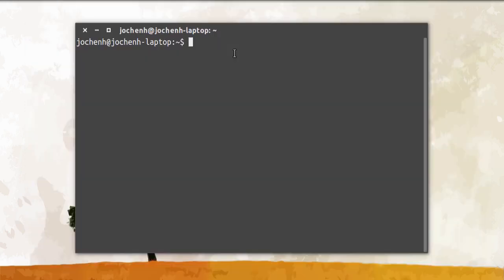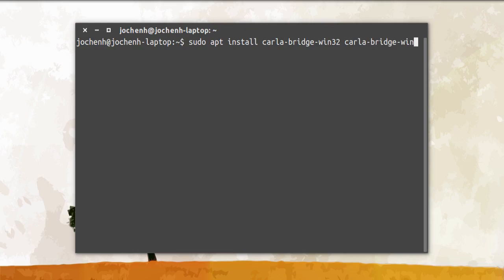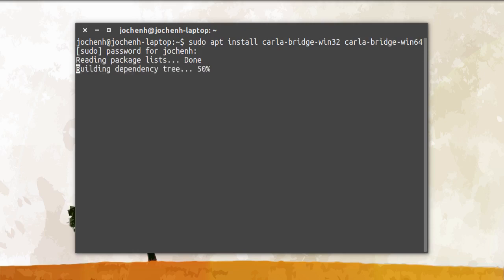I install these packages with the terminal, but you can also use your software center. In the terminal we type sudo apt install carla-bridge-win32, and then again carla-bridge-win64, and then we hit Enter. We type in the password and hit Enter.